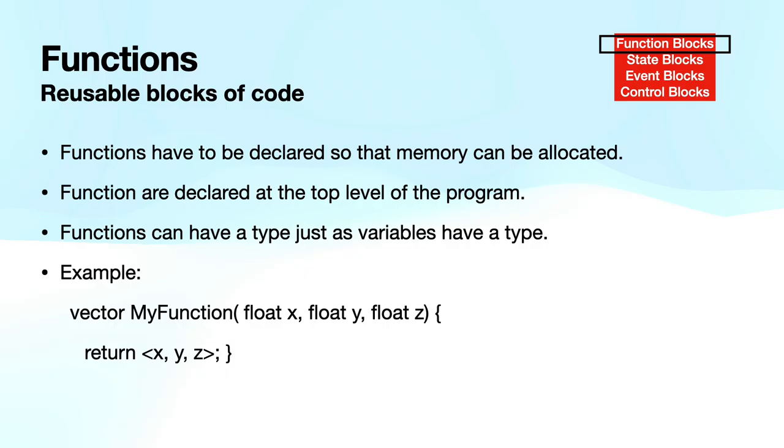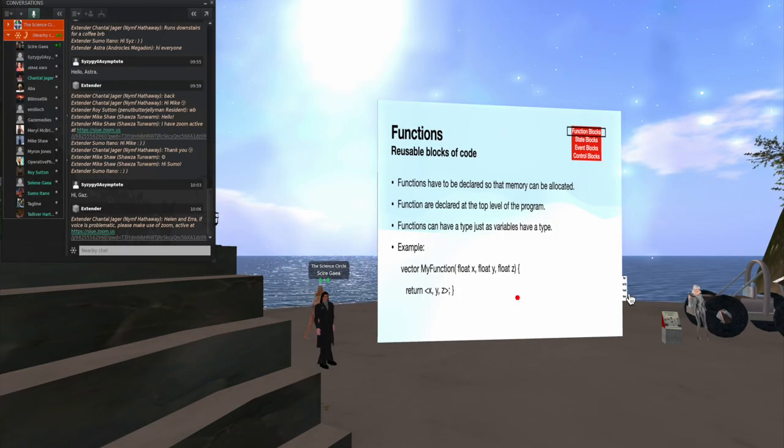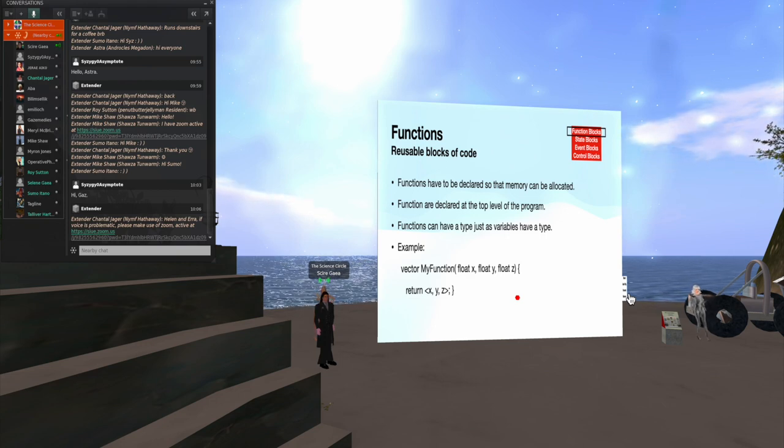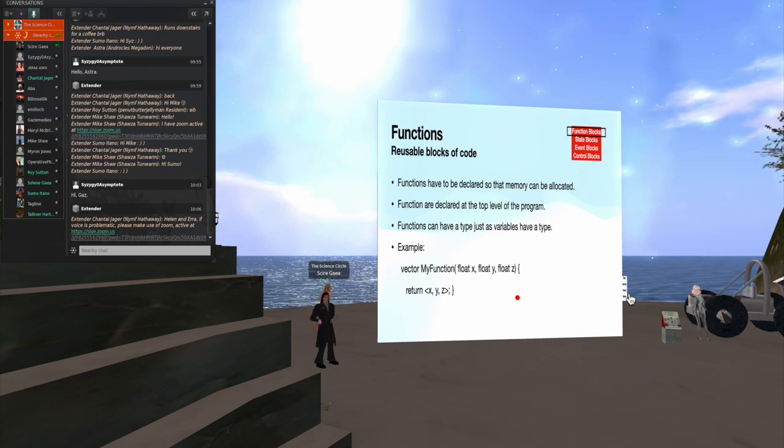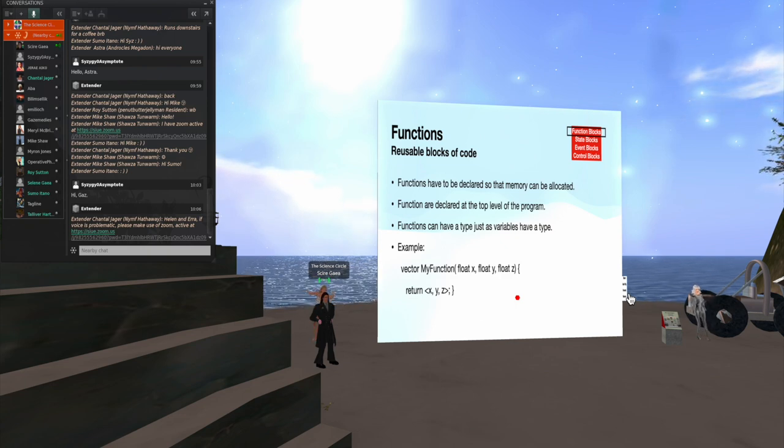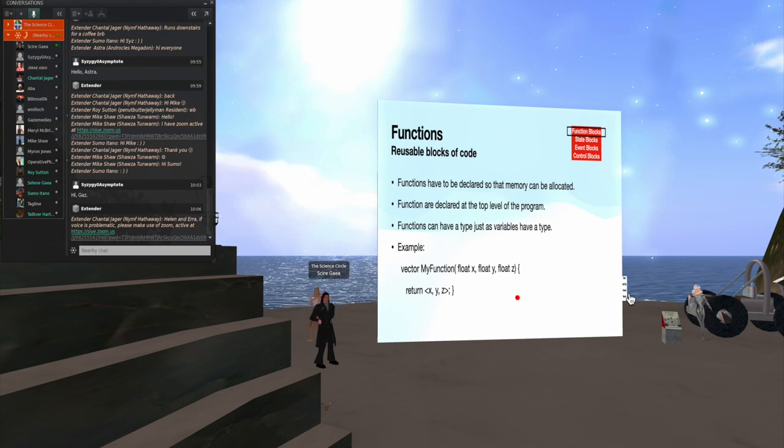Let's go through these. For functions, these are reusable blocks of code. We generally do that at the top level of the program. And I will get to explaining types shortly. But you do have to say what type of a function you're going to declare. For example, here I have a function that's going to return a vector value. So I say vector. I give it a name, my function. I give it a list of parameters that are going to be passed into that function. And then in my curly brackets, I have the code for that function. And in this case, it is returning a vector from the function.